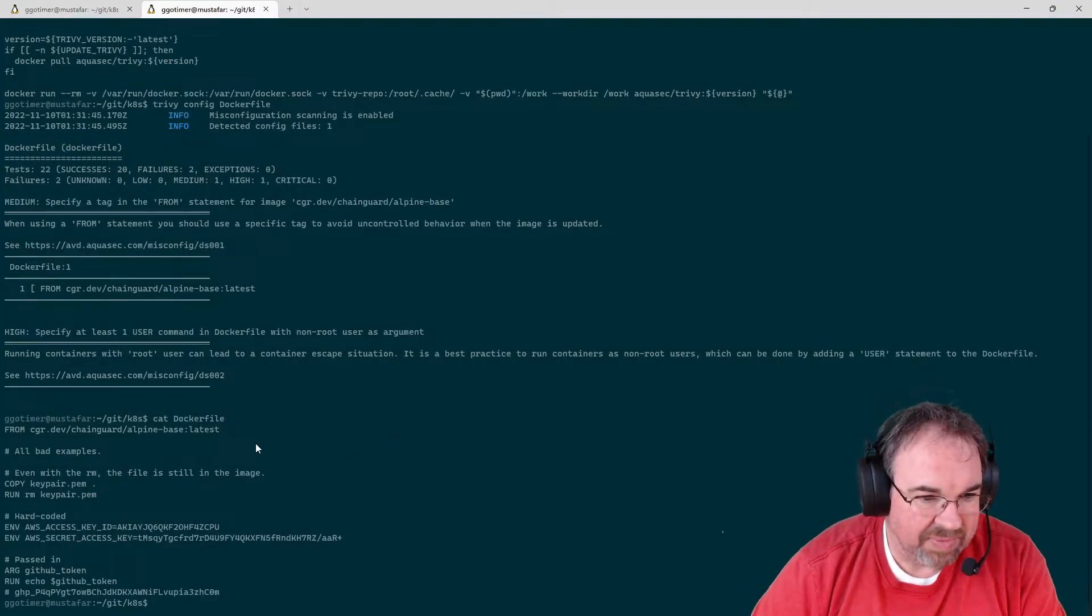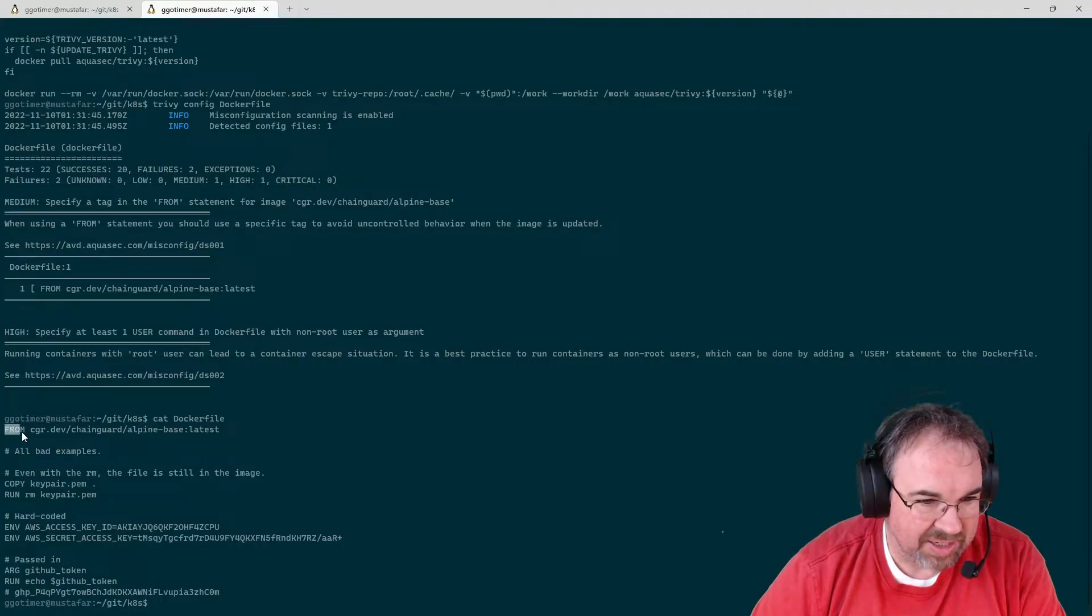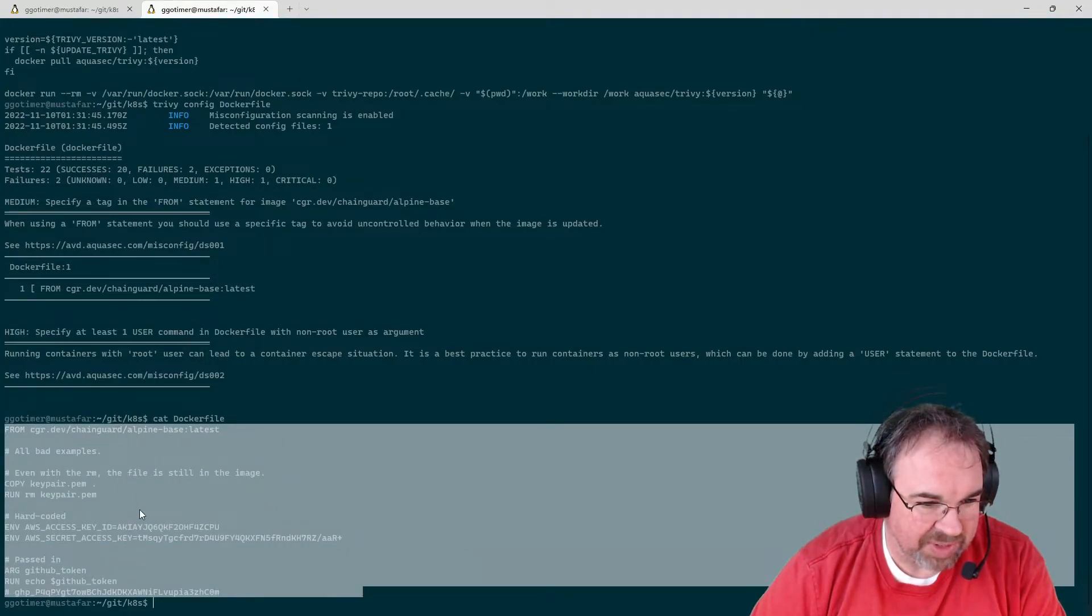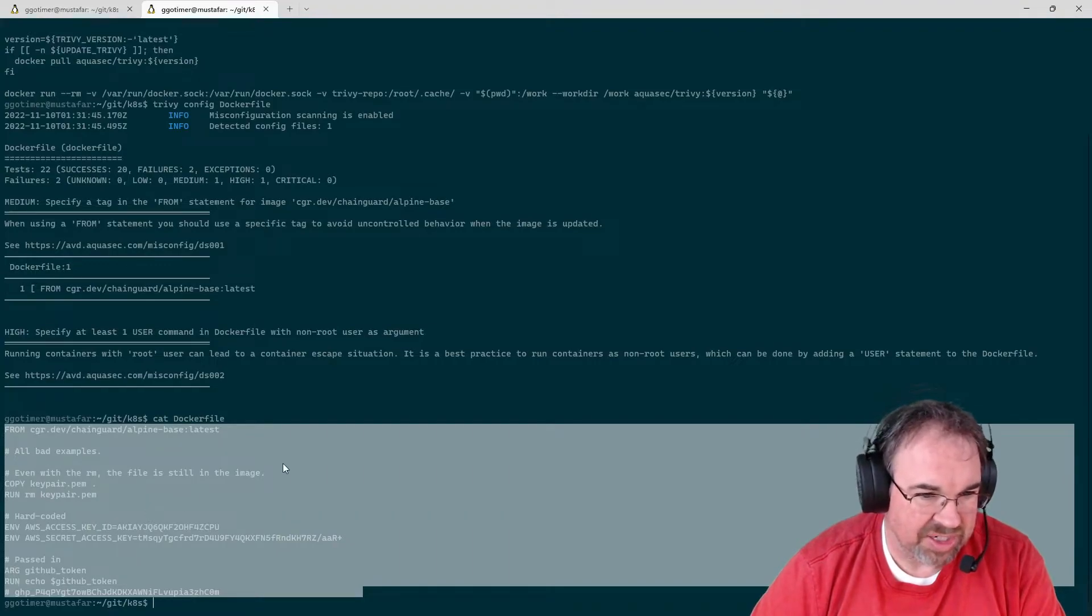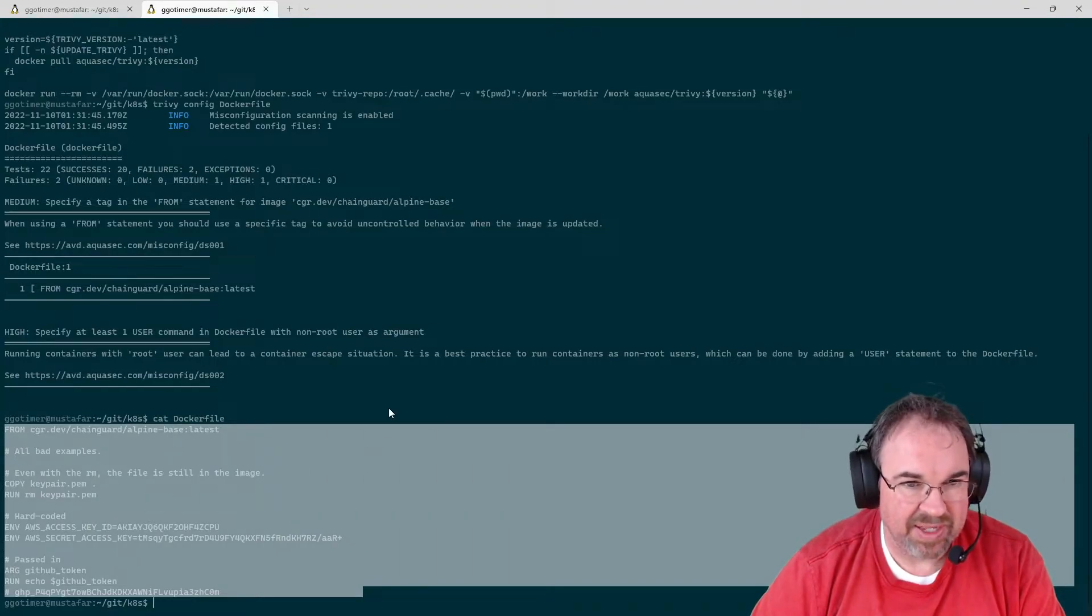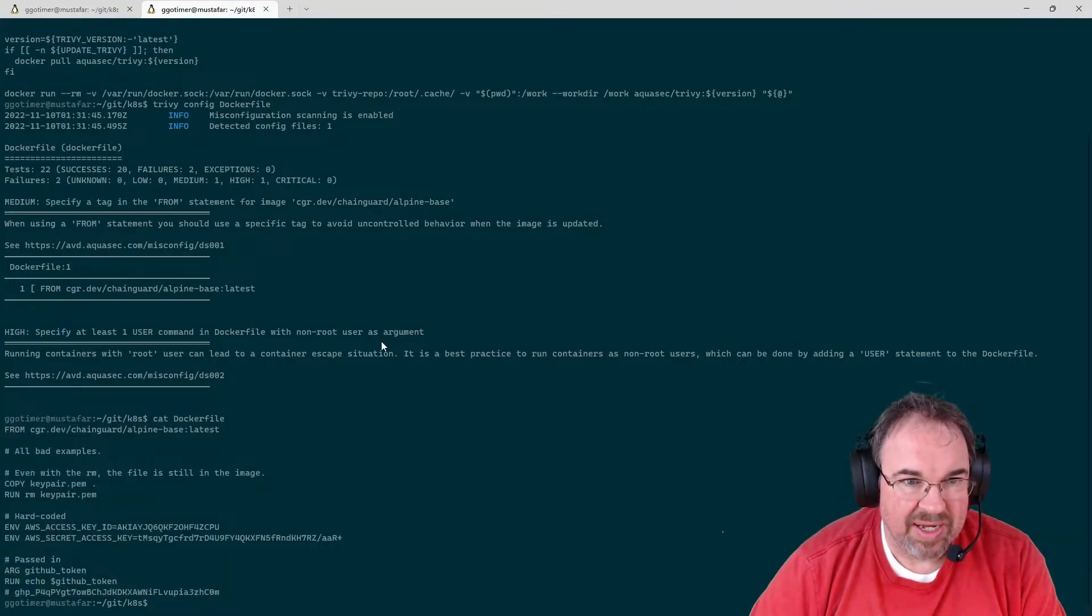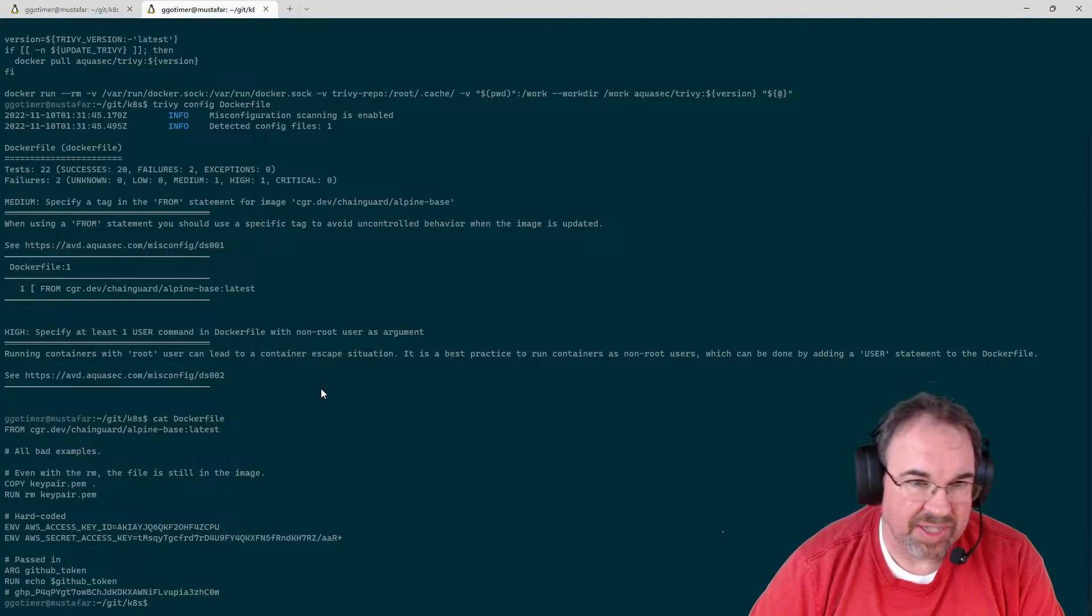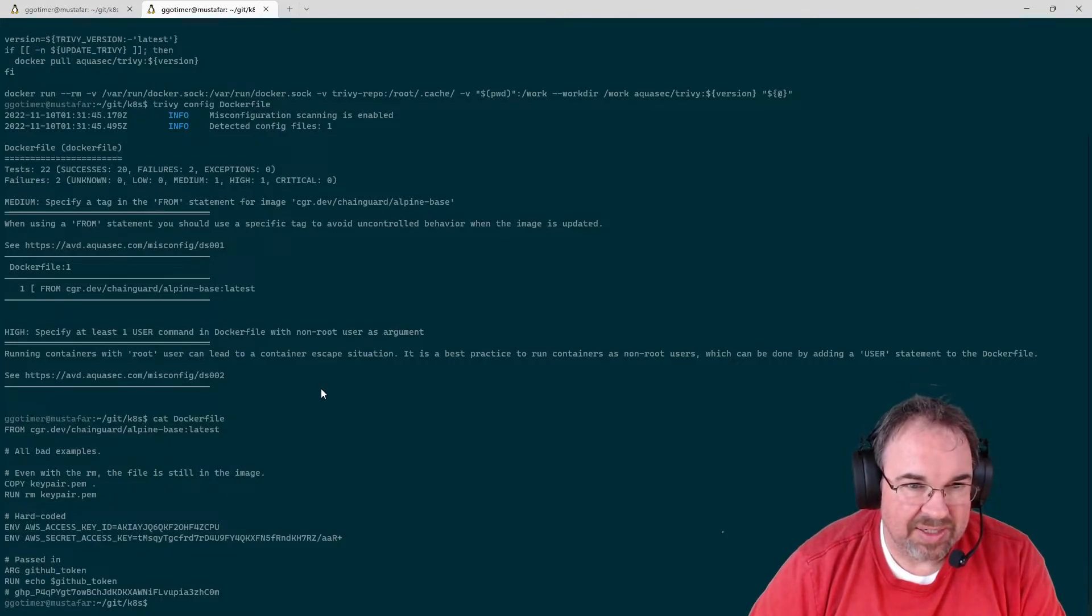And you can see that it's not using best practices. In fact, it has some hard-coded secrets and stuff like that. So that's the Docker config.